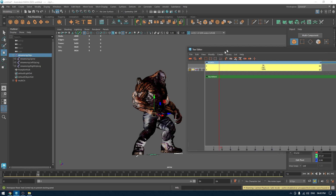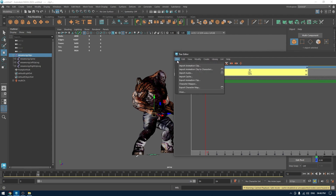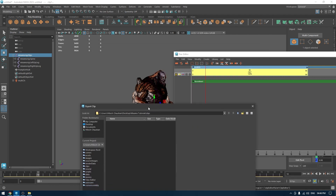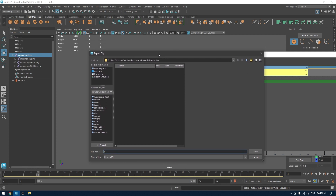We need to export this animation clip first. Go to File and you'll see the option 'Export Animation Clip'. Click it and it's going to export the clip to the same project folder we created. I'm going to rename it 'scream animation'.